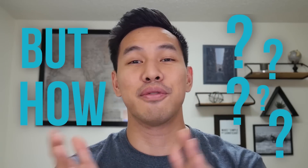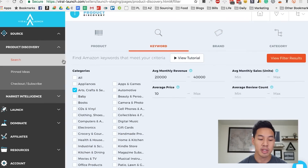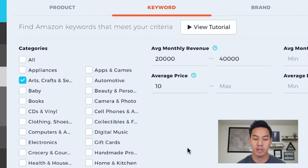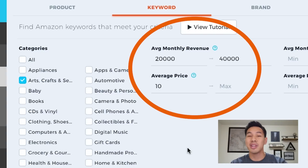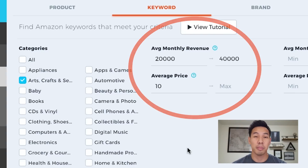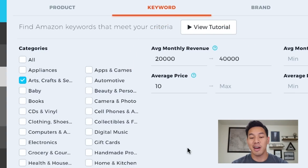So let me visually show you what went through my head to find this winning product. What I did was I went to search, used the keyword tool, and decided to go into the arts and crafts section. I wanted to find an item that generates anywhere between $20,000 to about $40,000 in recurring monthly revenue, and I wanted the average price of the item to be greater than $10.